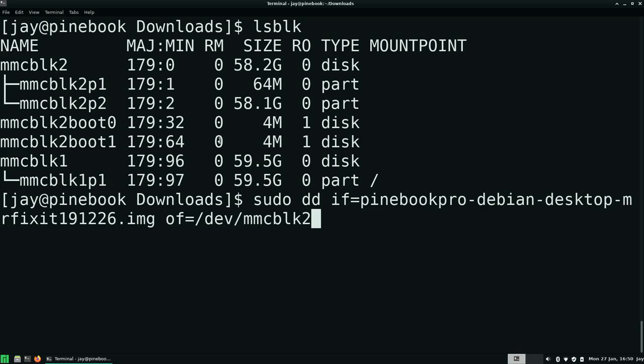Now you notice that in my case there are two partitions here. We're going to ignore that. We're just going to do mmcblk2. We want to basically use dd to overwrite the entire disk, not just a partition. So we're going to omit p1 and p2, and just target mmcblk2. We'll go ahead and press enter. And it's not showing us any output. It should be running. We'll just let it finish.